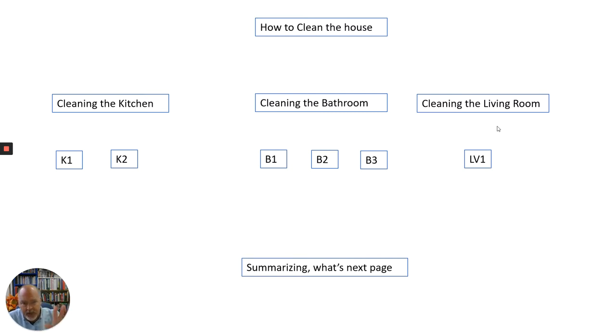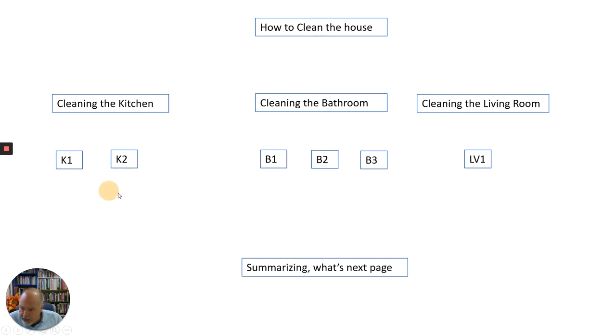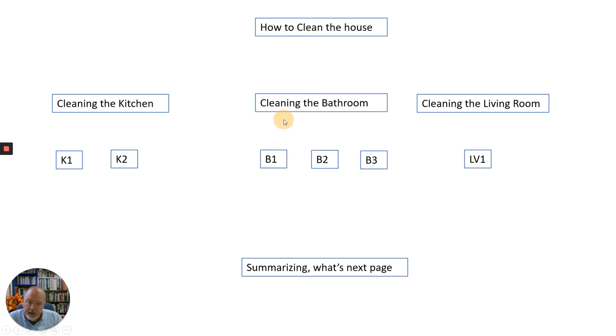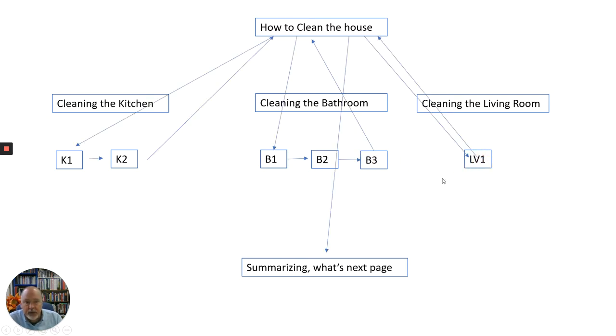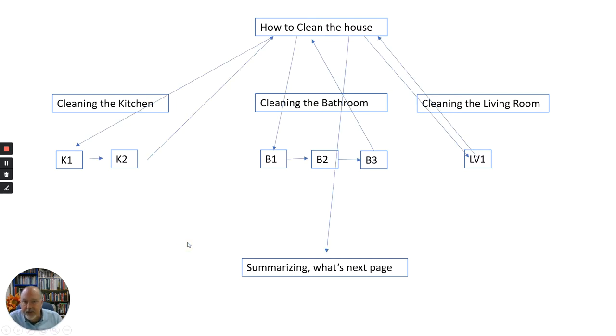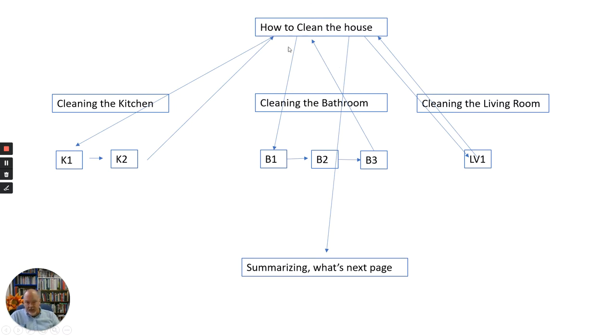Once they get into it, the idea is that first there would be two lessons in kitchen. If they chose to do the kitchen, they would run through kitchen one and through kitchen two. And then clean the bathroom. There would be three separate lessons, which I want them to do in order. And then one lesson for cleaning the living room. So the way I imagine this is that the students would start with an introduction, and then they would pick.